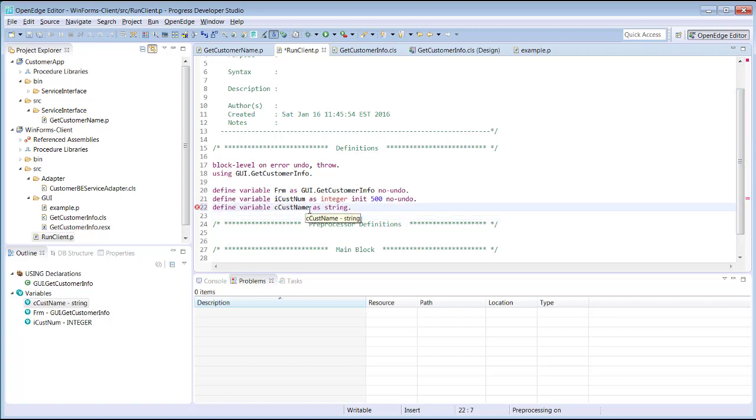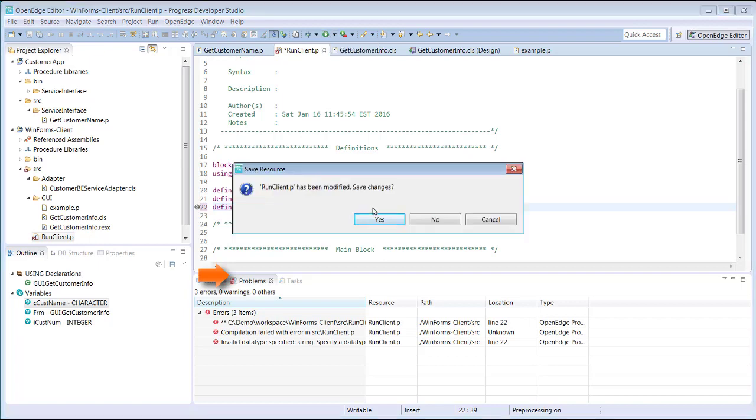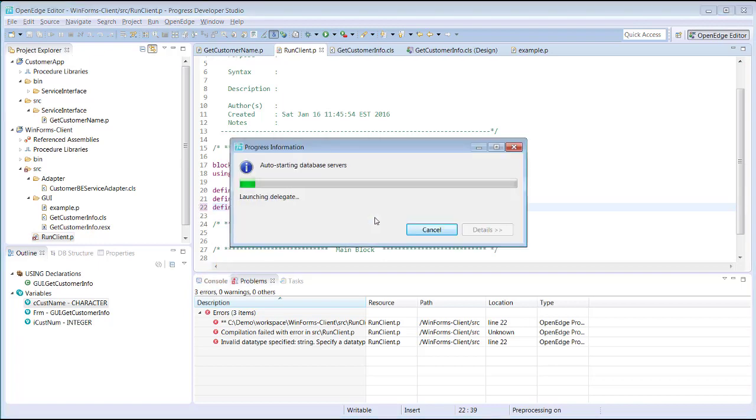Saving RunClient.p clears the asterisk in the tab for that file and attempts to compile the code. Then compile errors appear in the problems view. After we correct the error and save the file again, errors in the problems view are cleared.